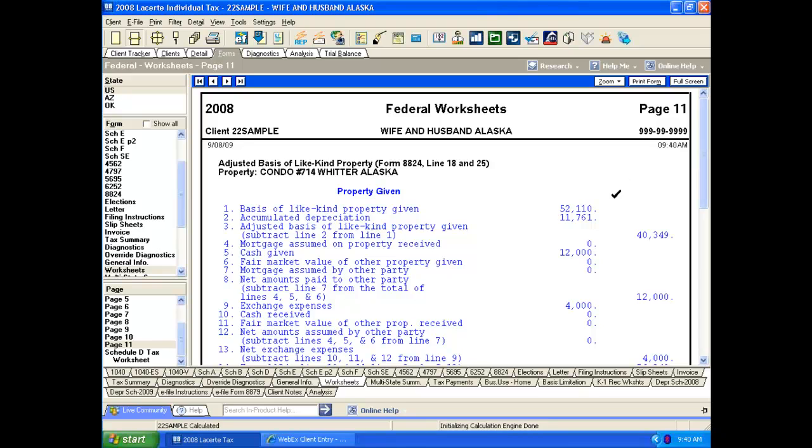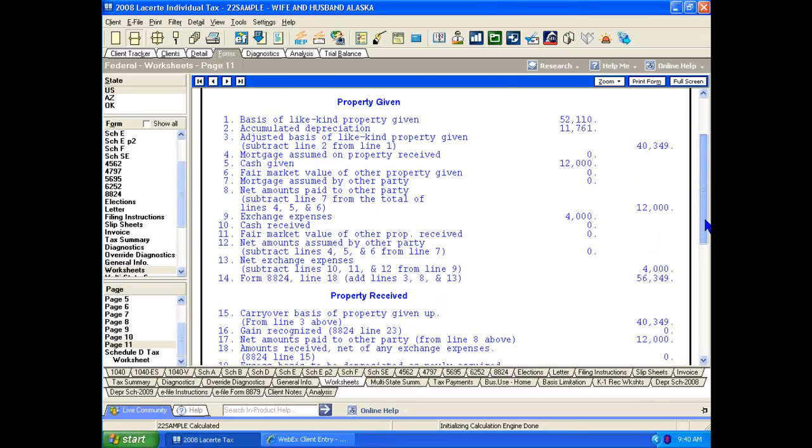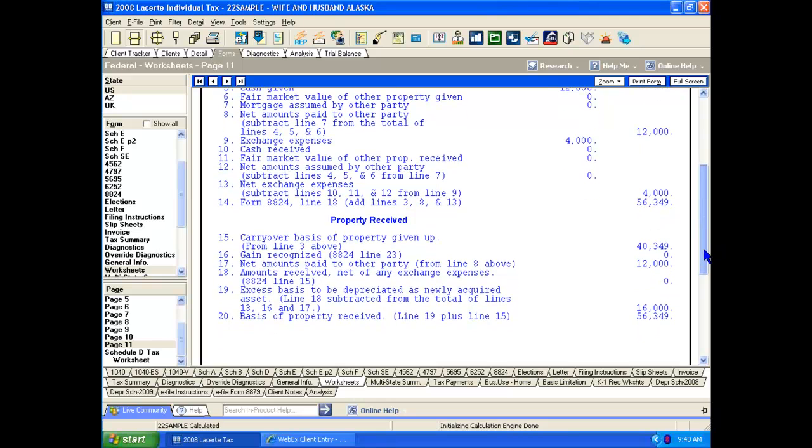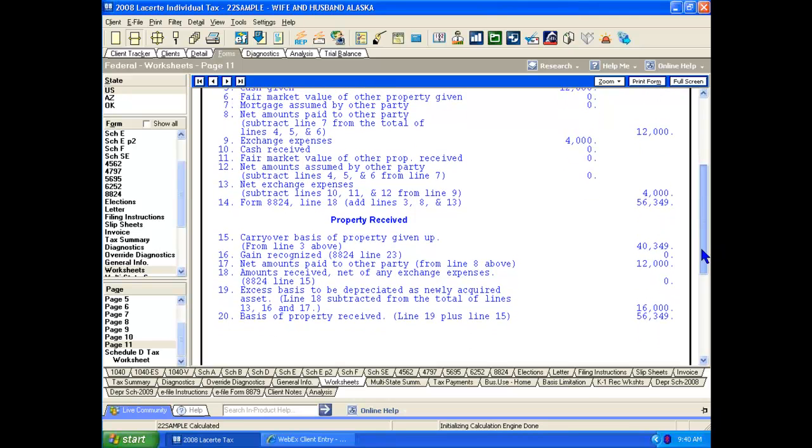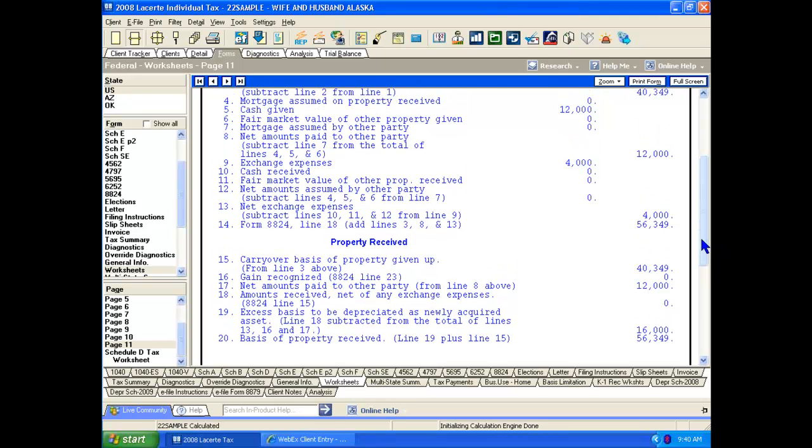Once again, we can see the basis of the property given up, all of the depreciation records, the mortgages, the cash value that we gave up, and can double check that LeCert has properly recorded all the information that we need in there.